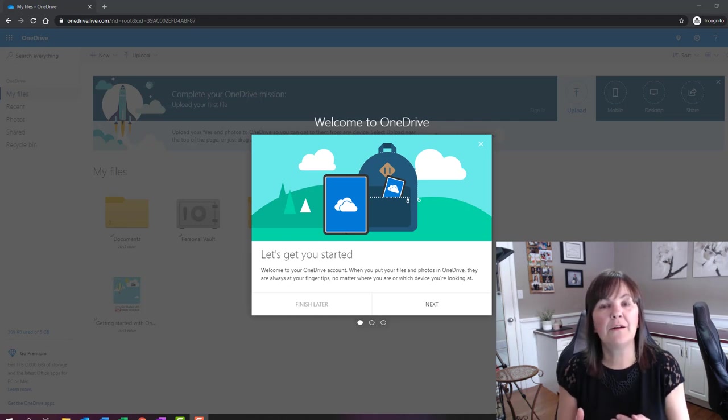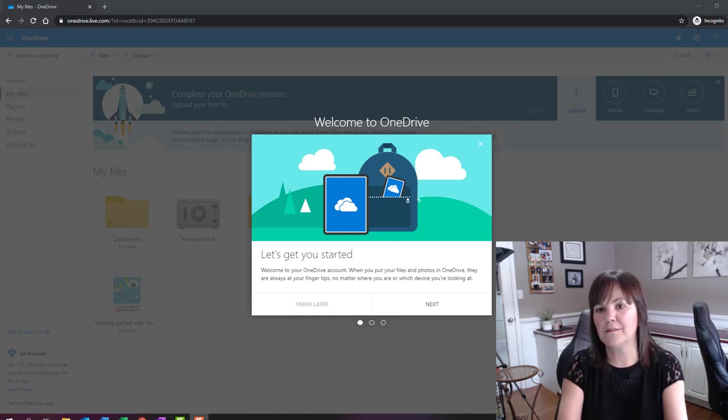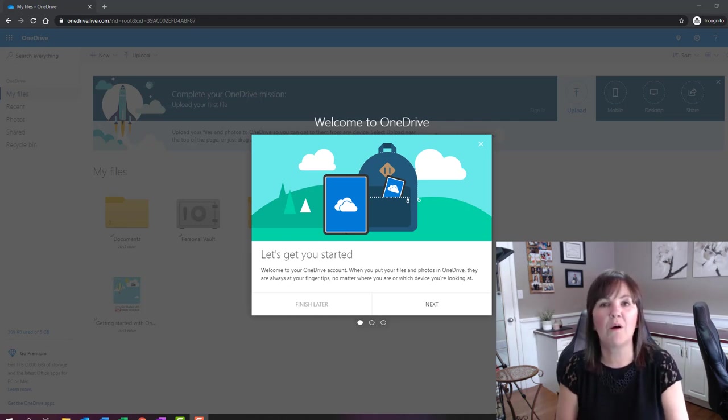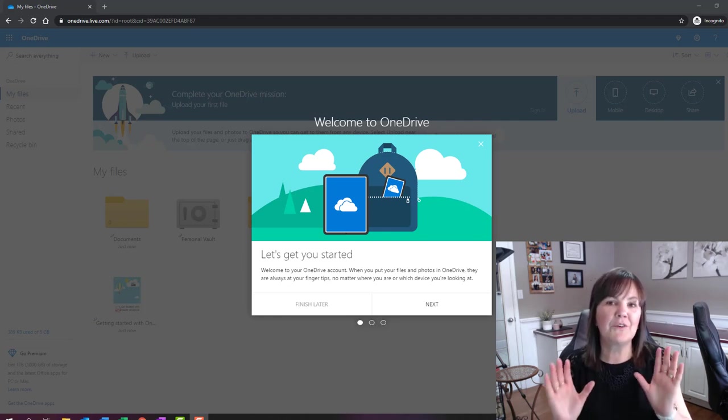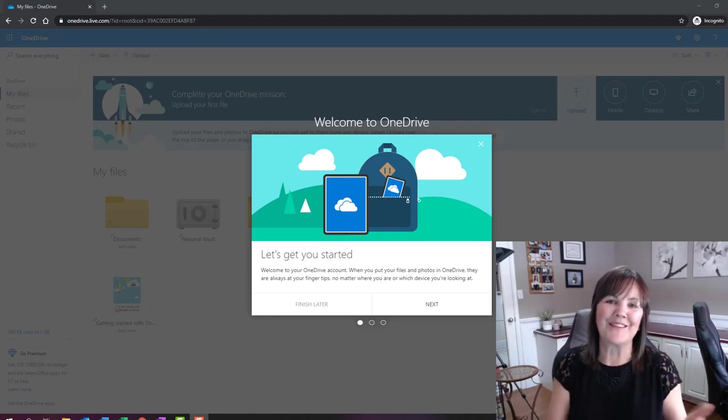Give it an email and they have a couple of questions for you there, and then you'll get to this point where it says welcome to OneDrive. So I wanted you to see this welcome screen, so this is where you could start with me.